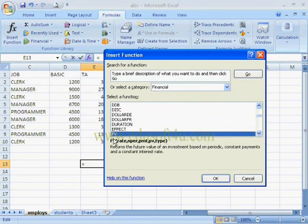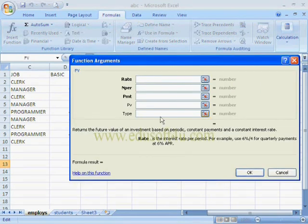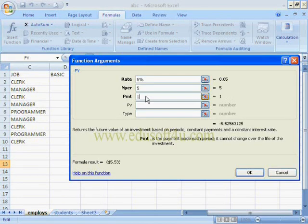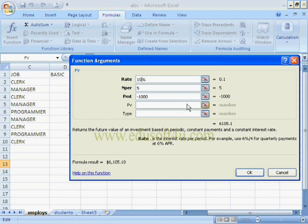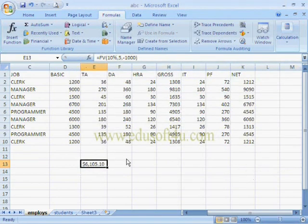Next I am selecting Future Value (FV), which is used to find the future value of an investment. I am giving an interest rate of 5%, number of periods 5, and payment per period 1,000 rupees, and it shows the final value. If we increase the interest rate, the future value will also increase. Like this we can operate financial functions.